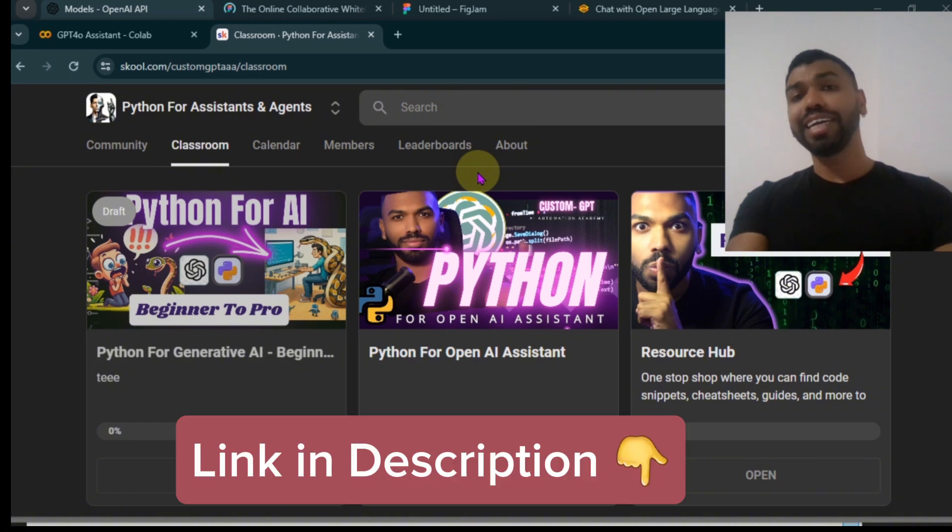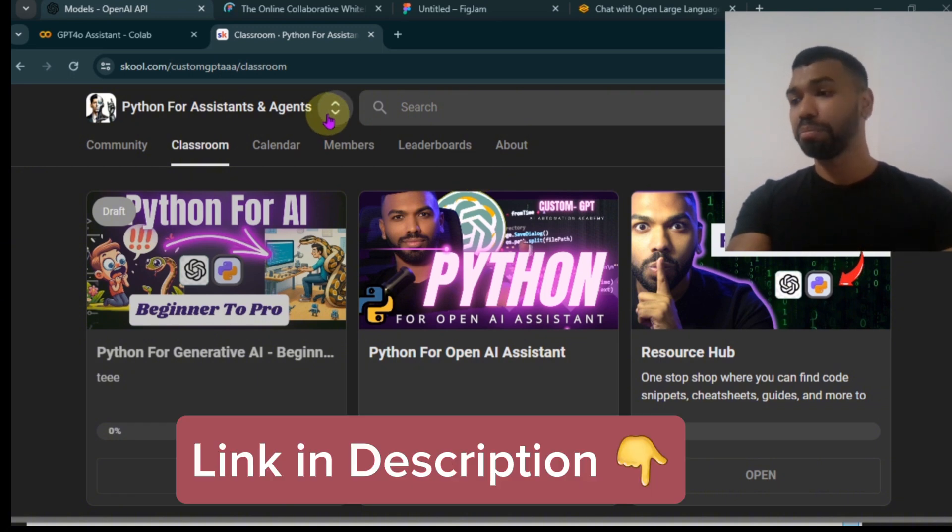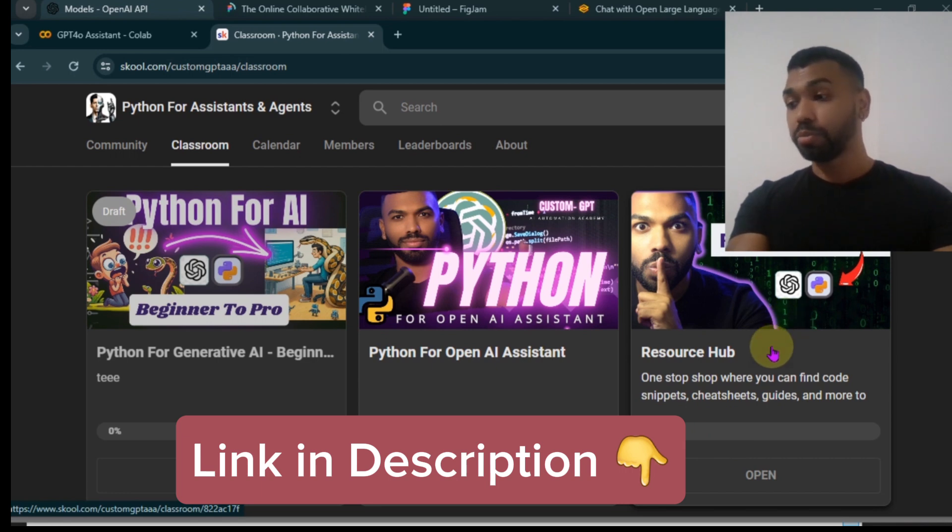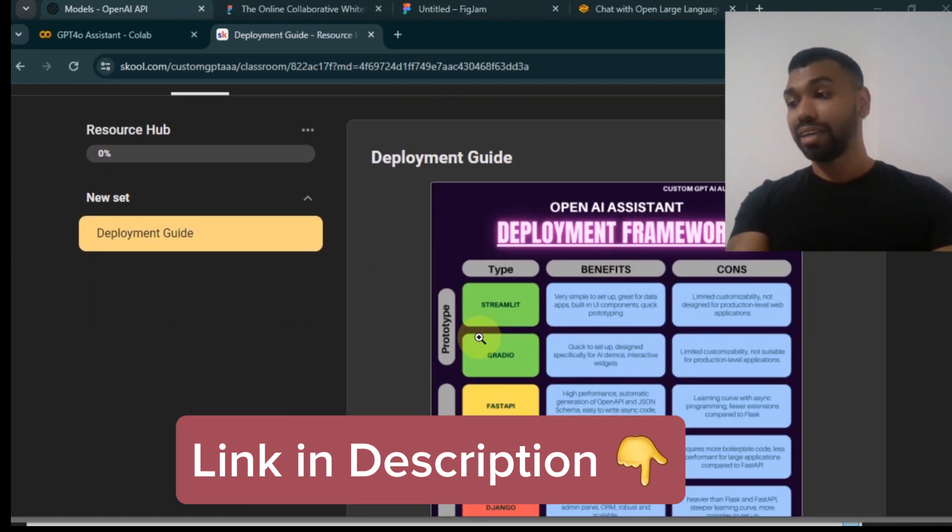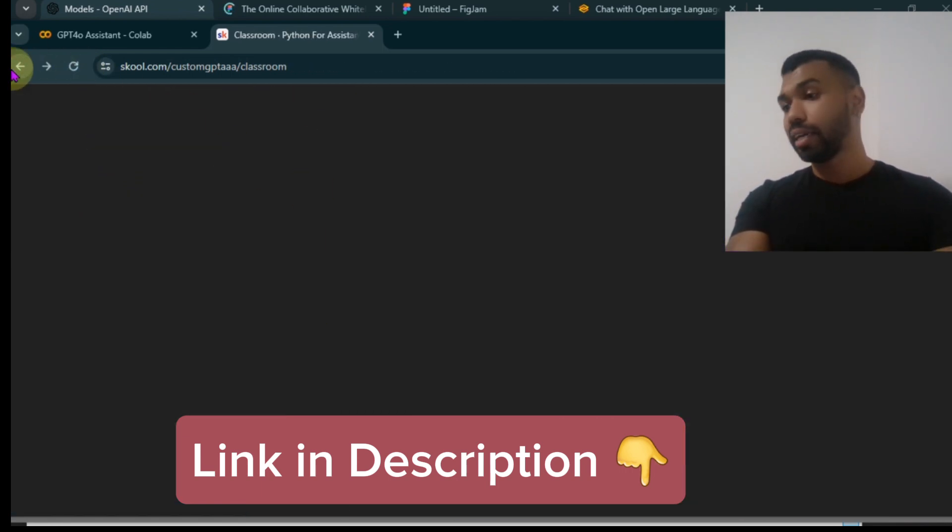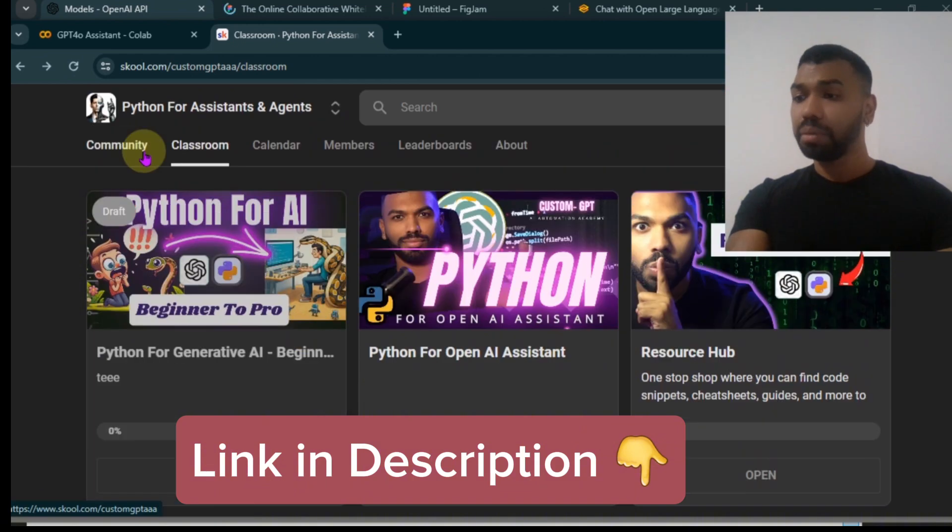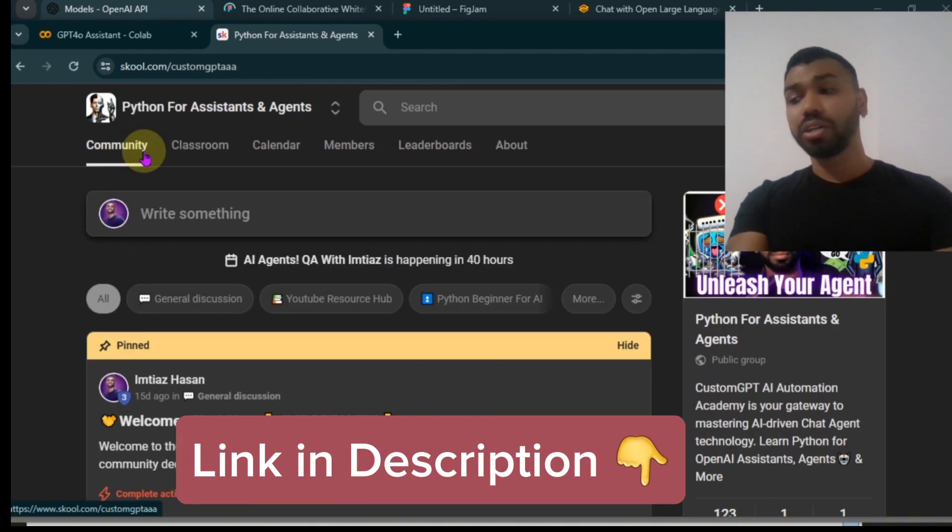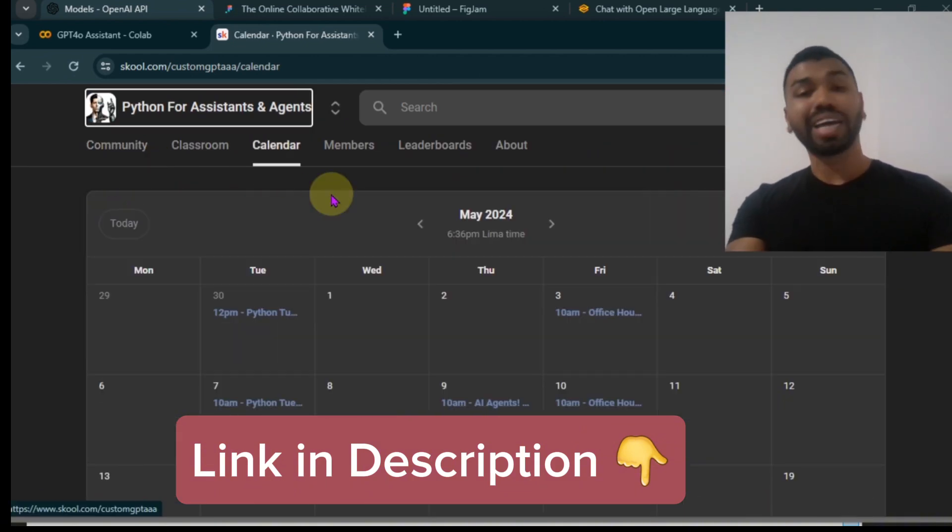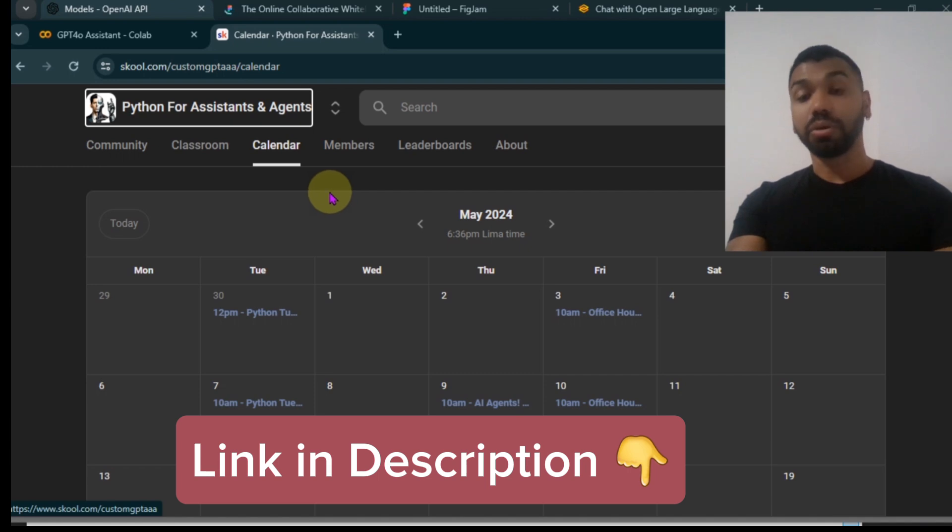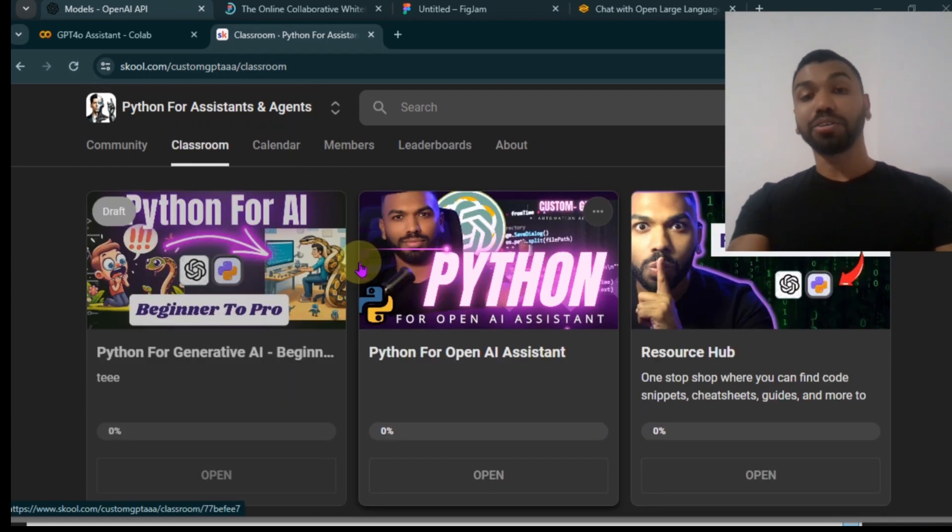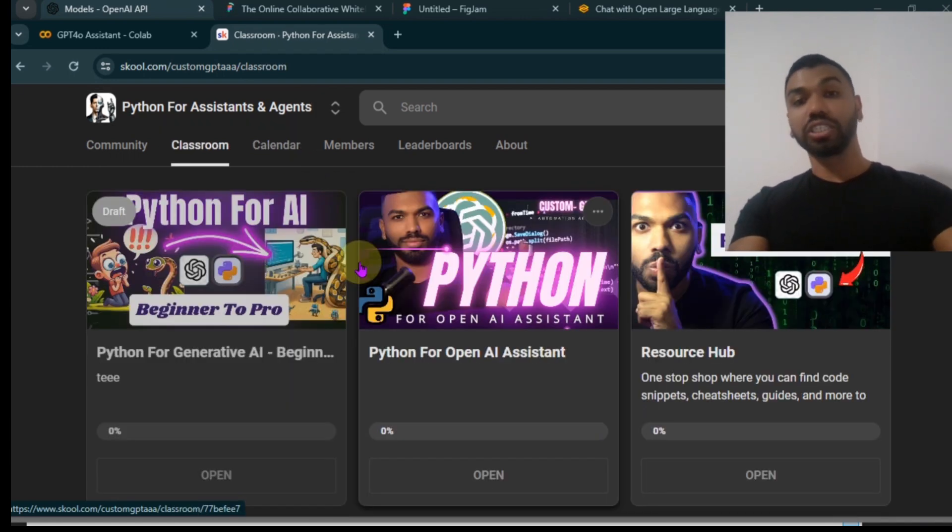I'm going to leave a link to this notebook in my school community, Python for Assistant Agents. You'll find it under Resource Hub. I also include other resources like deployment frameworks, as well as OpenAI integration guides. And make sure to check it out. You'll also have a chance to interact with the community, earn points, get access to Python accelerator workshops, and additional bonuses. Until next time, this is MTL as your top partner to build, deploy, and sell AI agents.